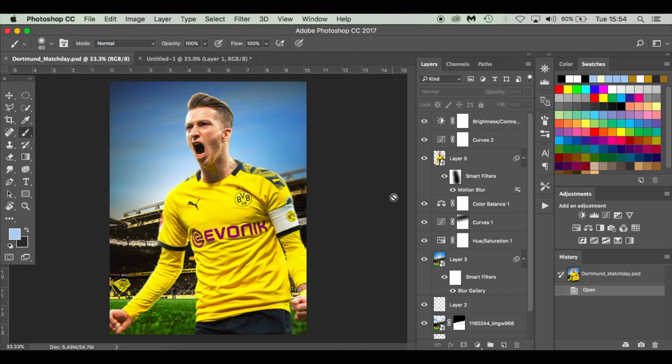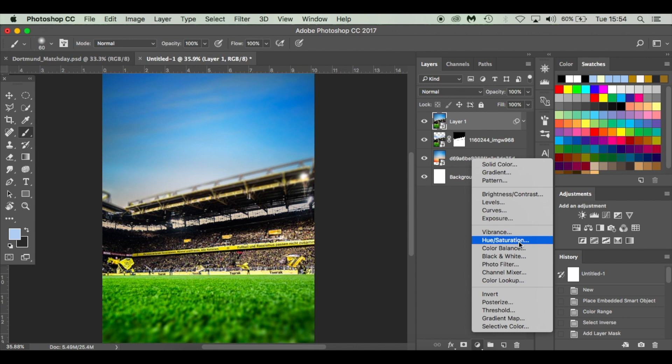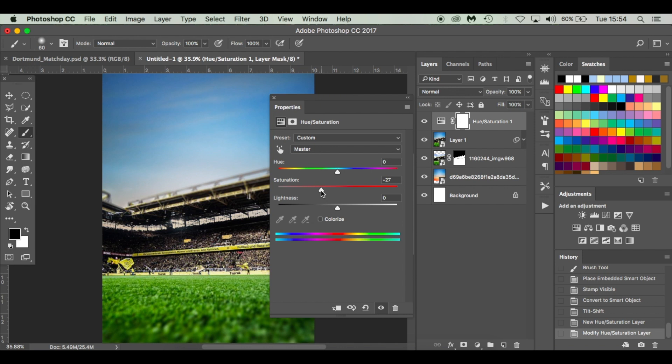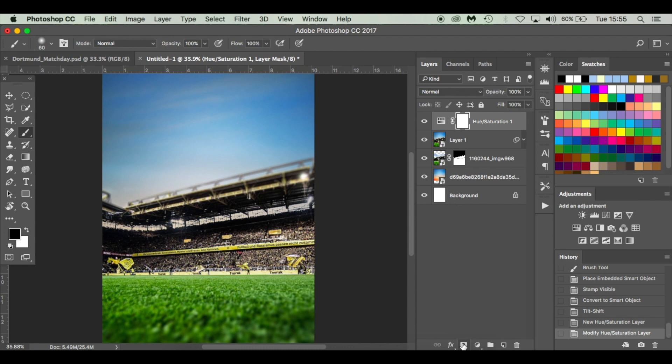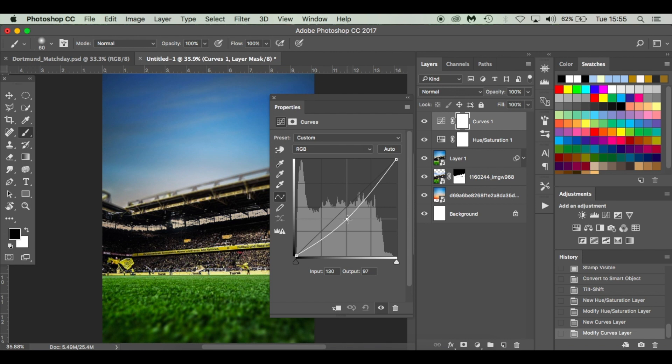Let me just check. Yeah, we'll do some hue saturation and curves now. I'm going to go to my adjustment layers, hue saturation. I'm going to drop it down to around minus 30. If you're using a different stadium, just be conscious. You don't have to use these settings that I'm putting in, it's entirely up to you. I'm just going to do curves next and I'm going to just darken it a fraction. There we go.